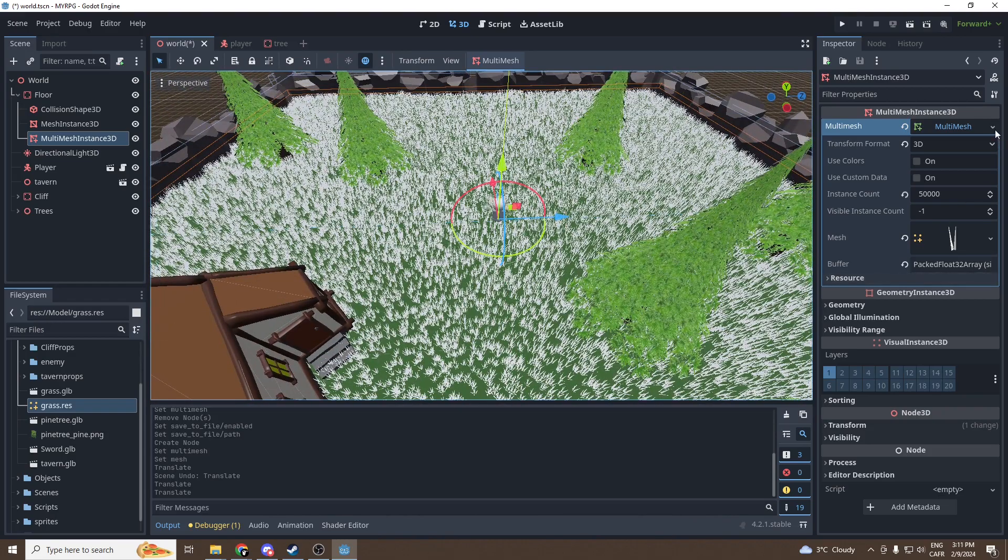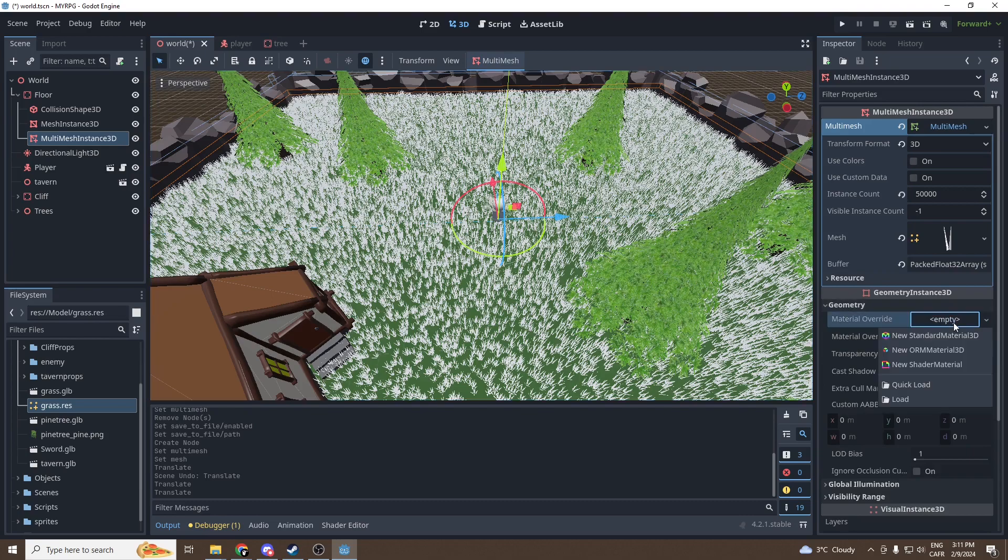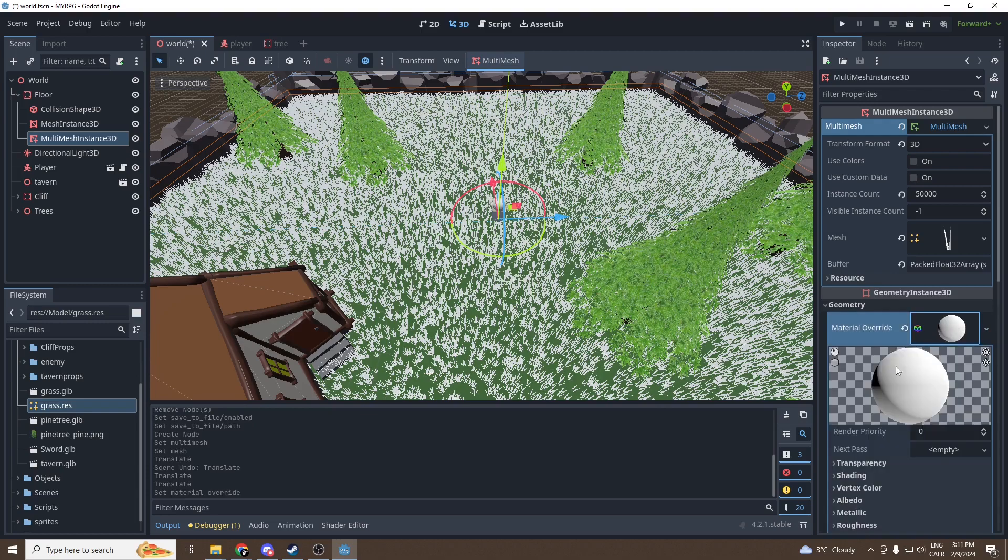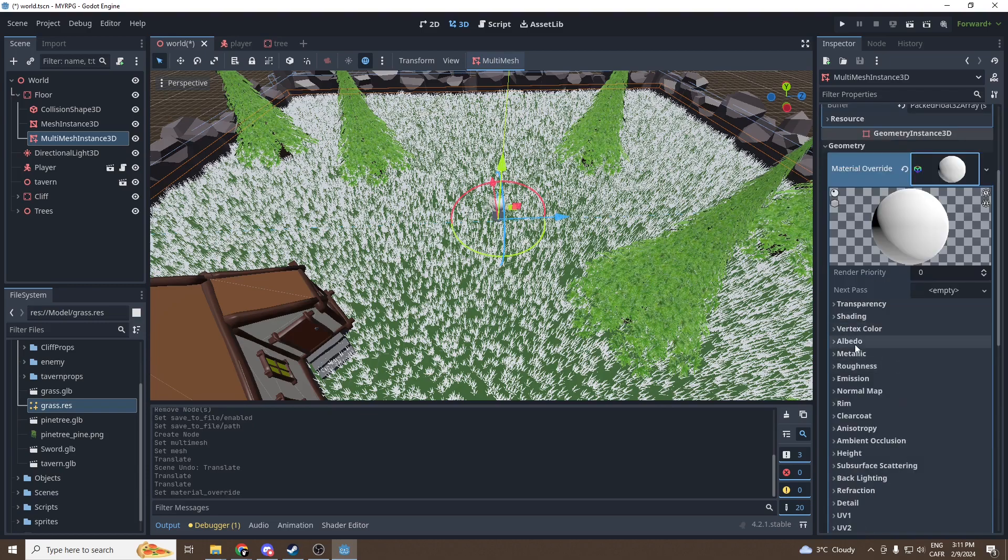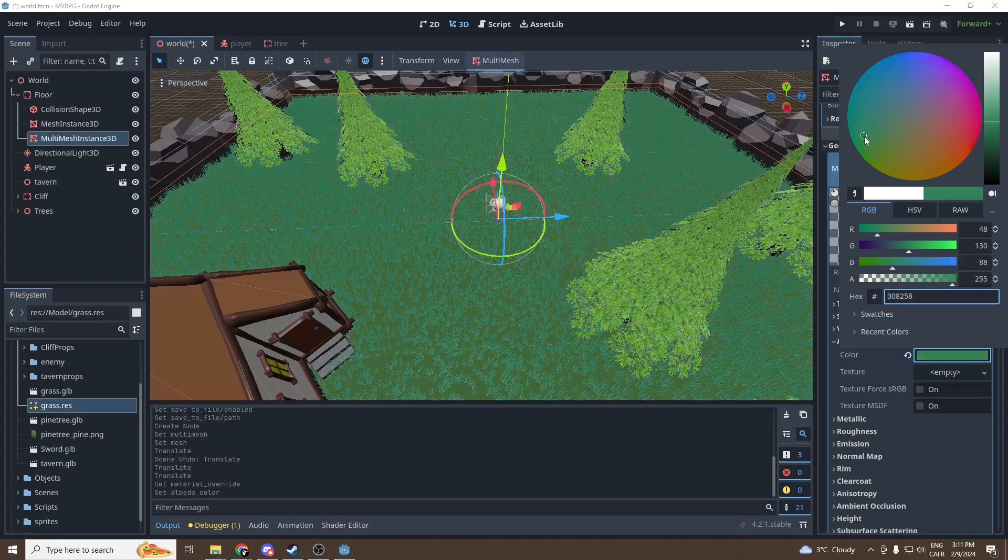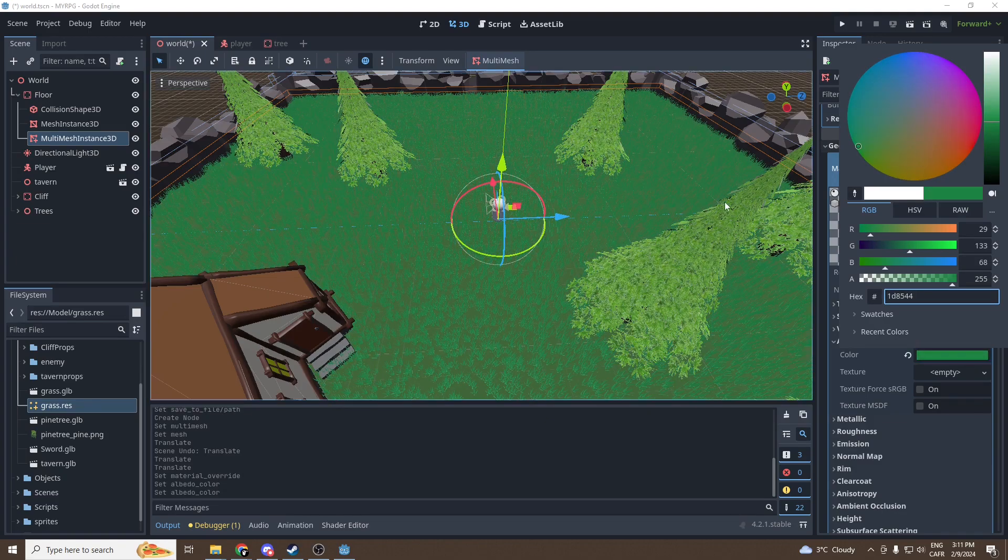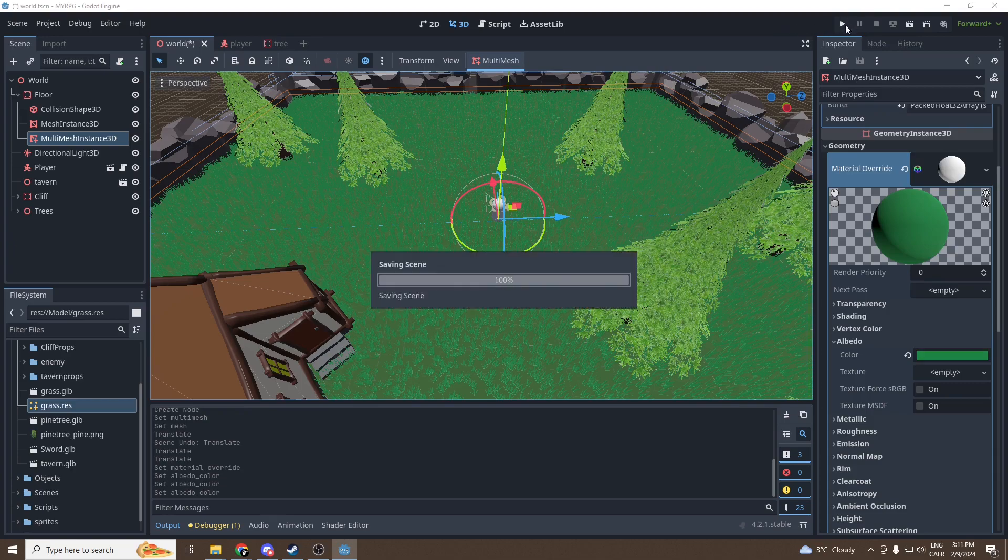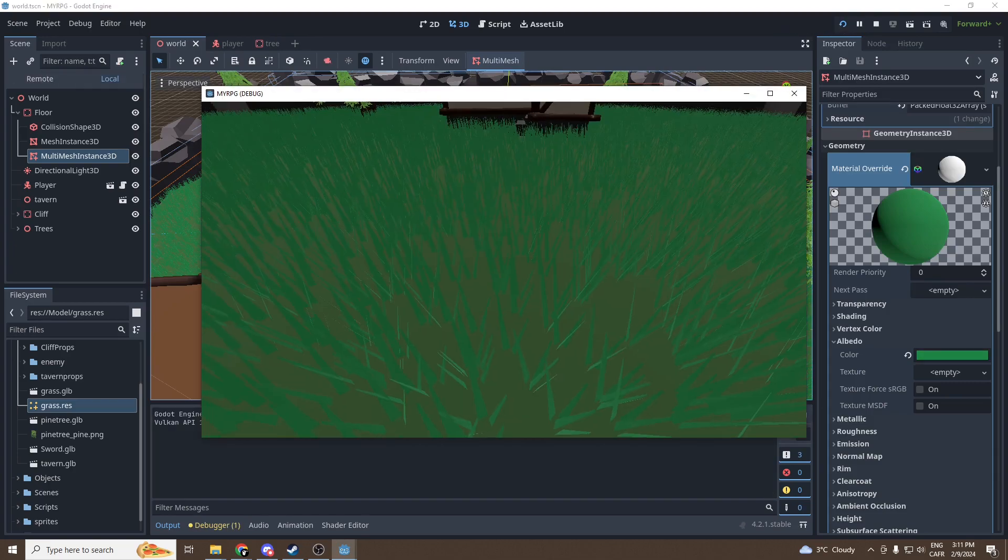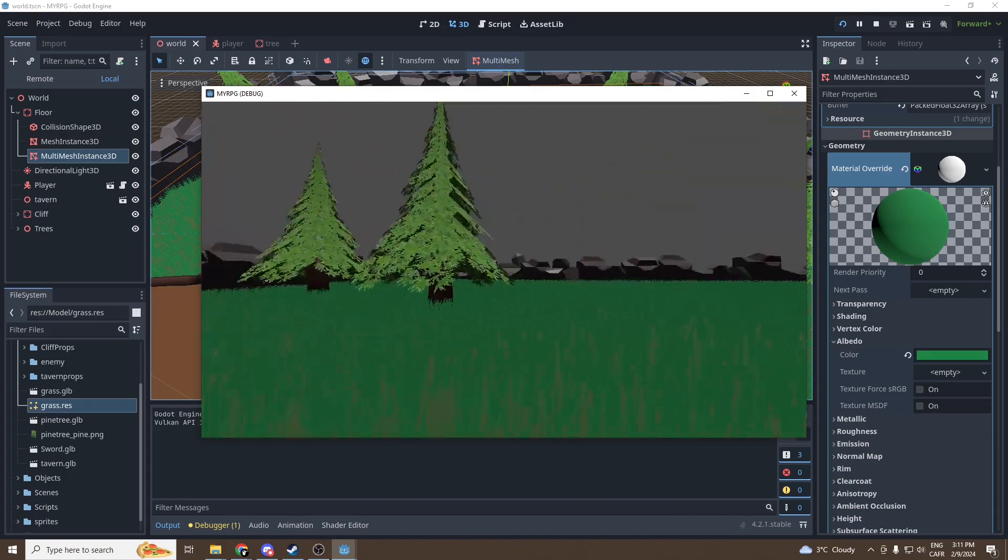Also right now the grass is white. It will be easy to change the color. Just press on geometry, material override, press on the empty and new standard material. Press on the material and then going to albedo and make yourself a beautiful green like that. This seems perfectly fine for me. And then we can press play. Good, so we got grass in our world.